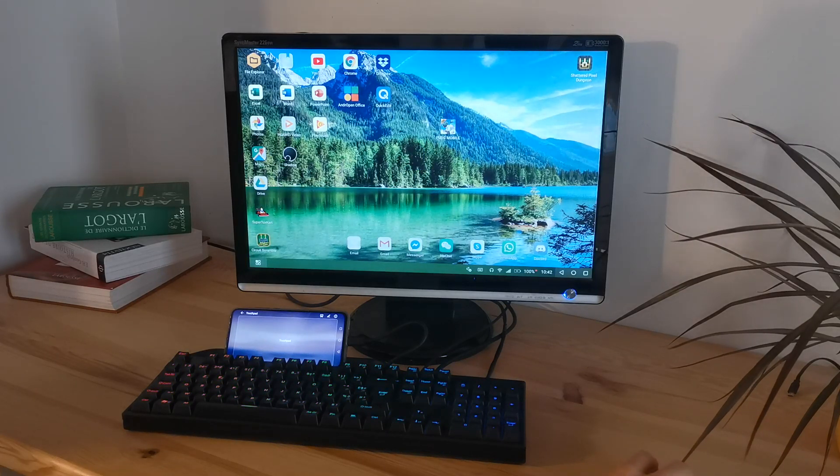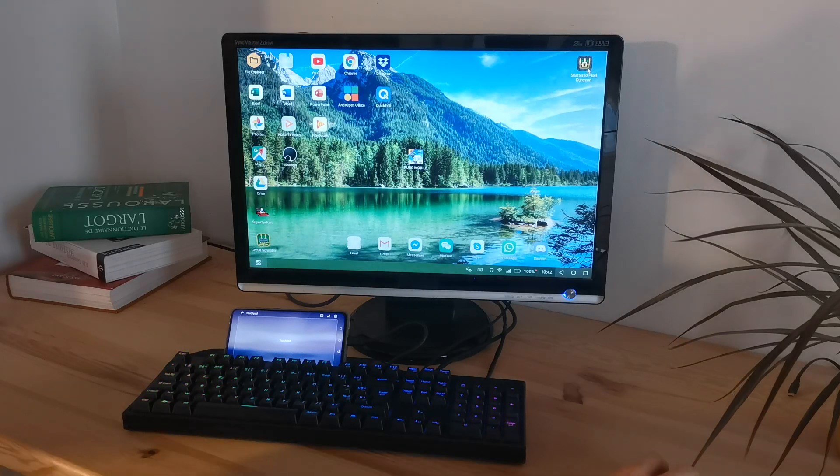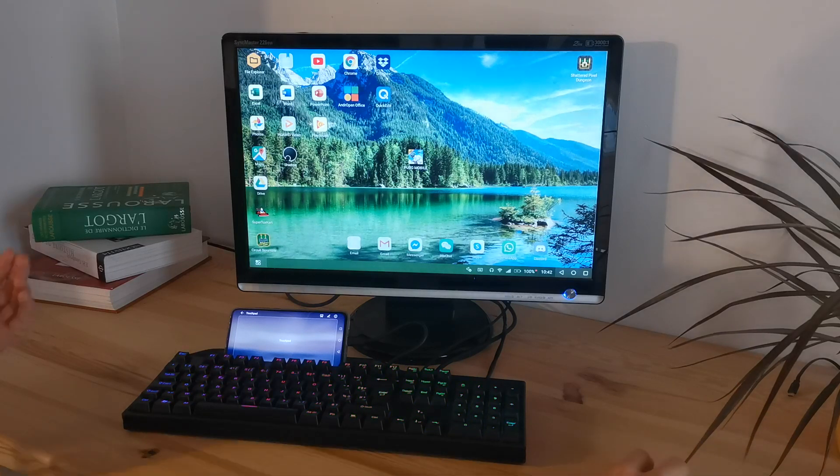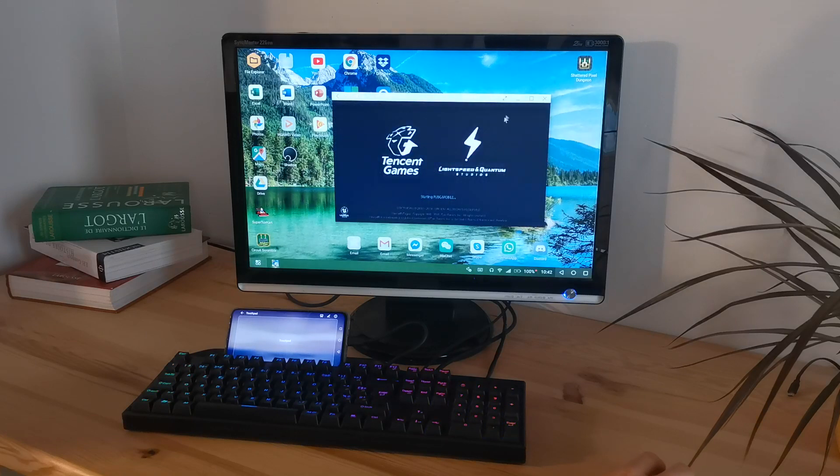Here you have an Android desktop with all your games, so you can play pretty much any Android games. Here's PUBG Mobile, I'll just show you quickly.